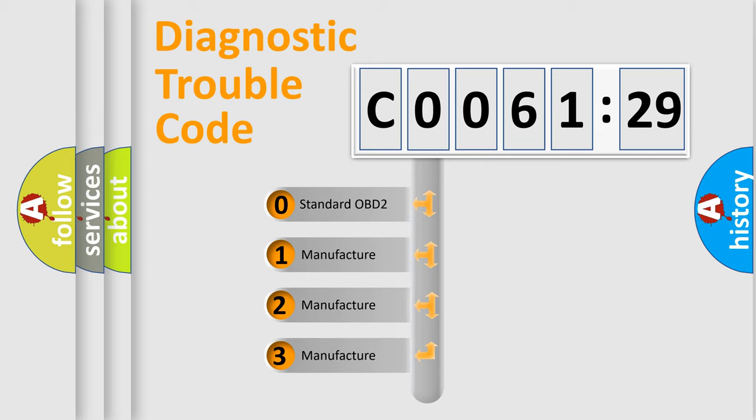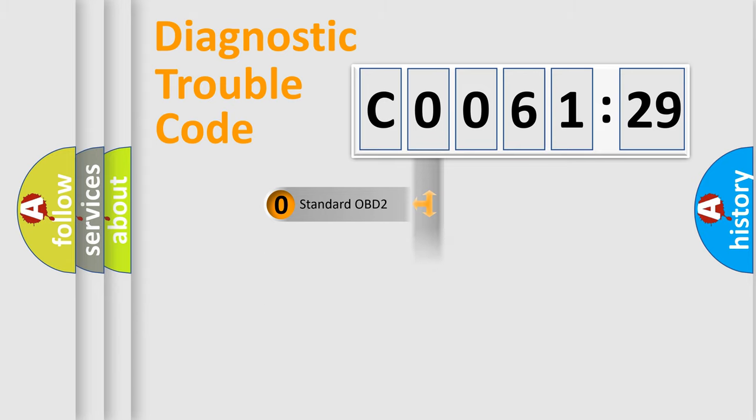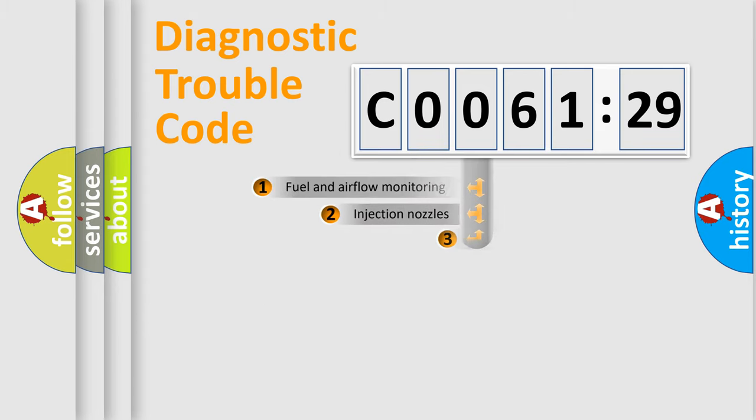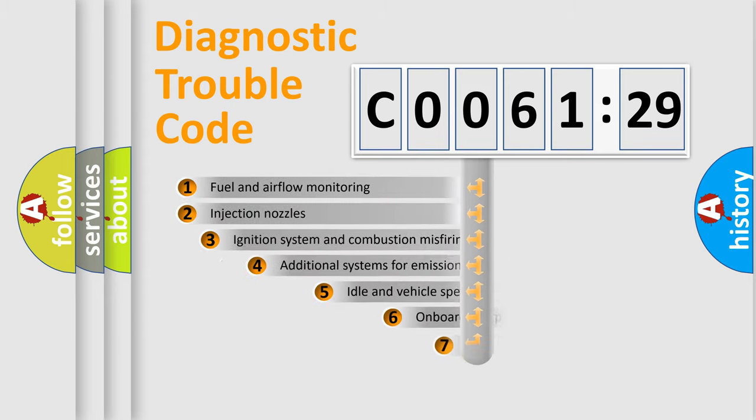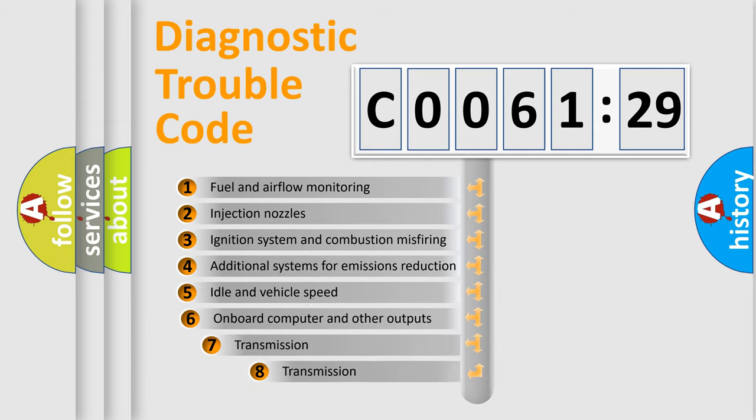If the second character is expressed as zero, it is a standardized error. In the case of numbers 1, 2, or 3, it is a manufacturer-specific error.